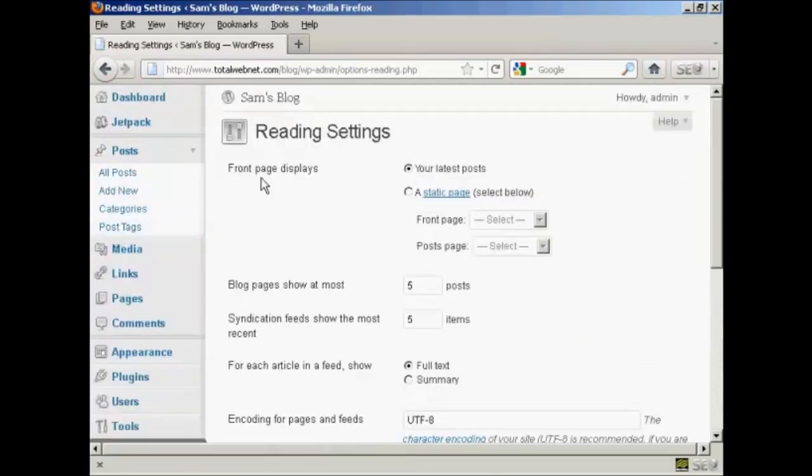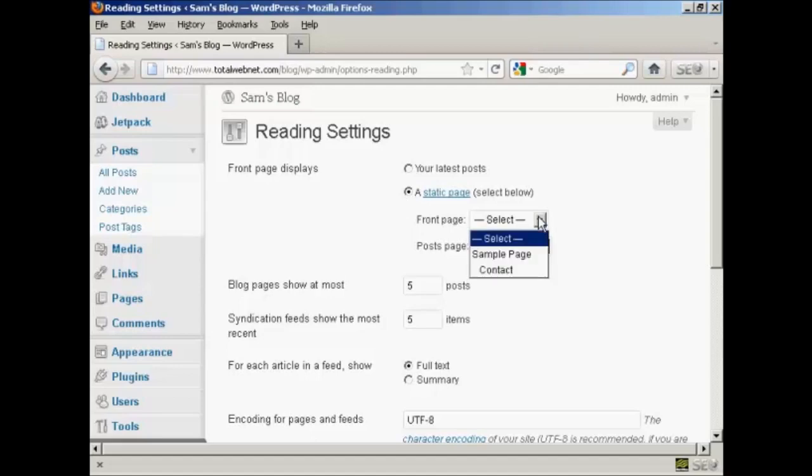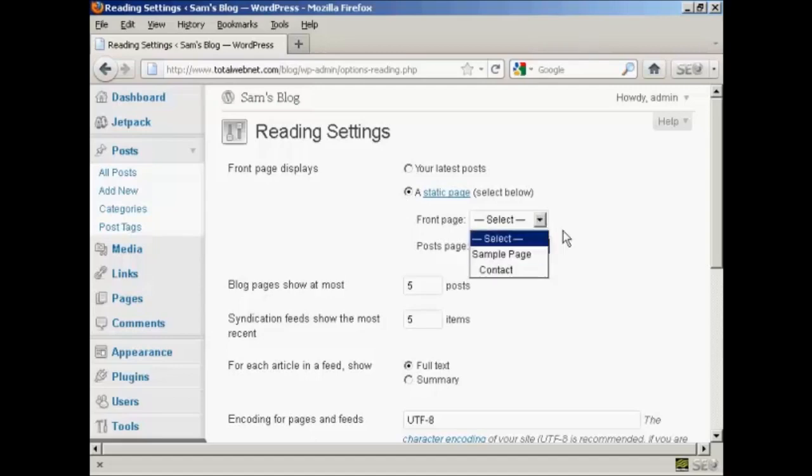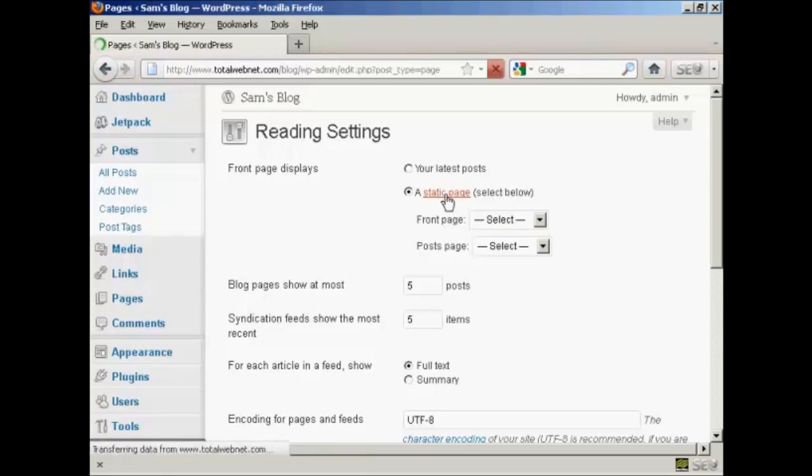Up here it says Front Page Displays, and you can either have your latest posts or you can have a static page. I'm going to click on the radio button for a static page, and then you can select from the drop-down menu. There is a sample page already done by default, but if you want to set your own, click on this link where it says Static Page.